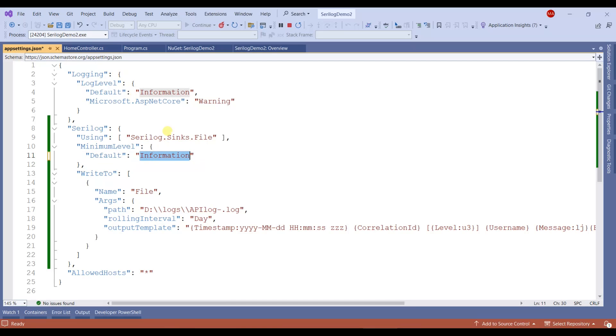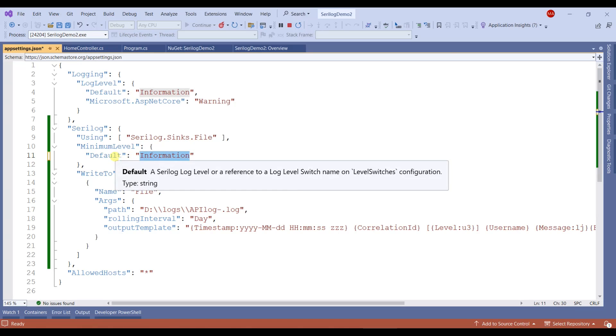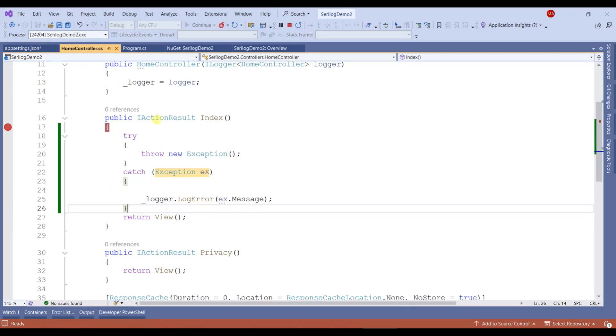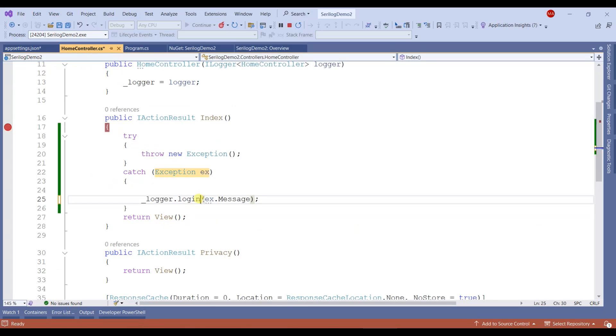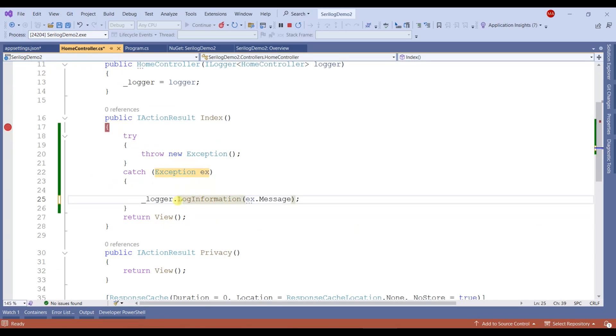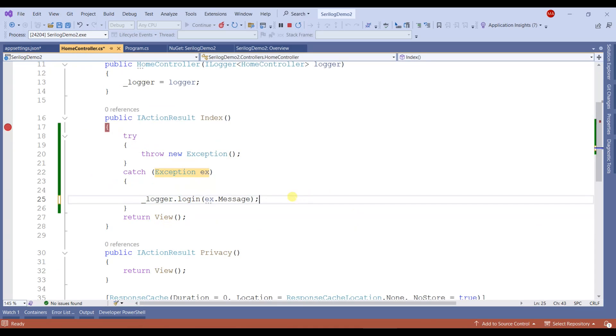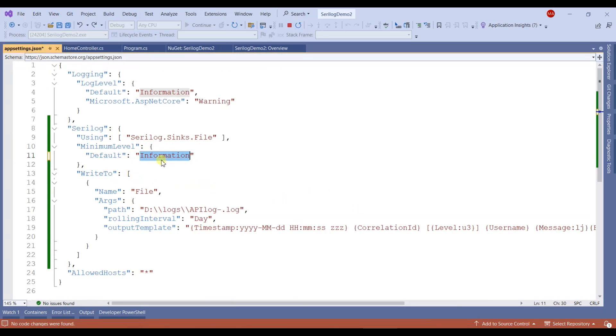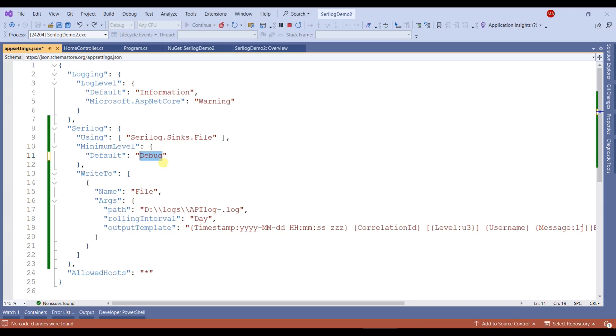If you mention the default level as information, then in the controller you can log information messages. This is how you can set the level of logging in the appsettings.json file.